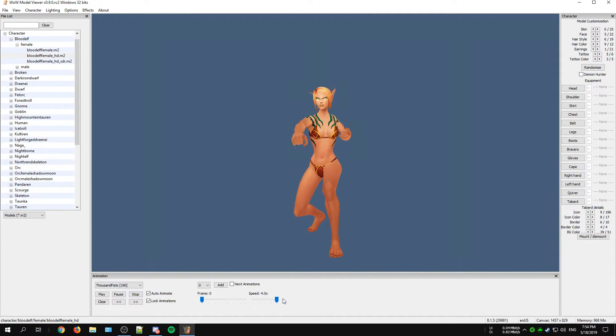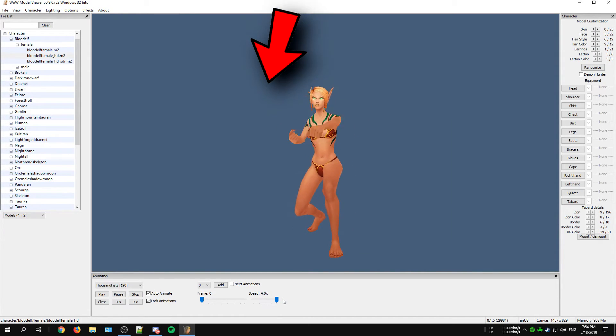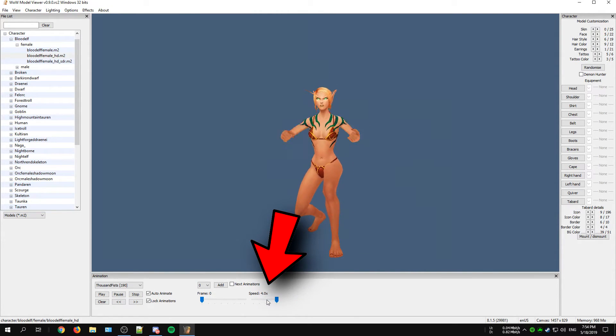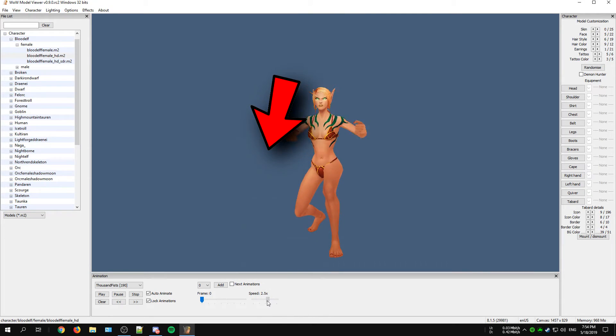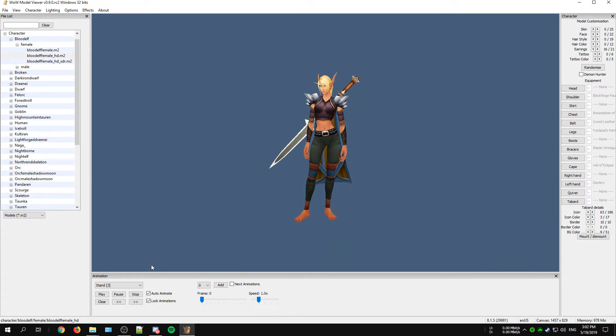You also have these two sliders that you can use to increase or decrease the speed that a certain animation is played at.